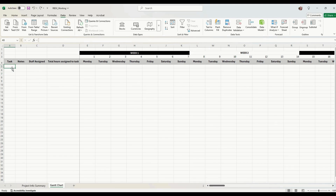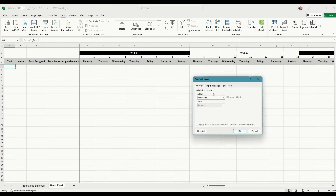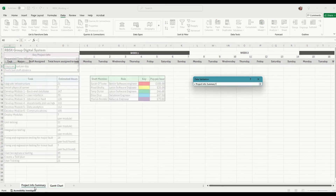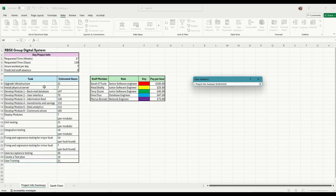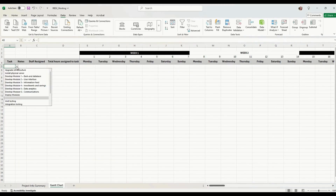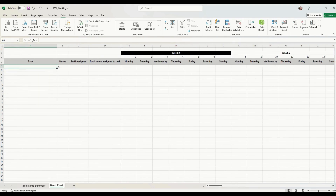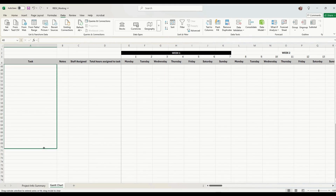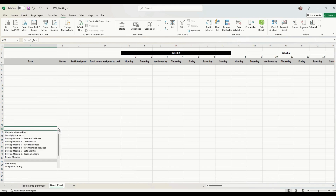I'm going to show you another Excel trick — creating a dropdown box for our tasks, so we don't have to copy, paste, or type anything in. Click on the cell underneath 'Task', then click the Data tab in the menu and click 'Data Validation'. Select 'Data Validation', change the Allow to 'List', then click the source button, go to the Project Info Summary, drag down and select all the tasks, press Enter, and press OK. This gives us a dropdown box populated with all the tasks. Drag it down for however many rows we need.